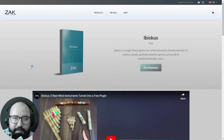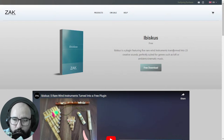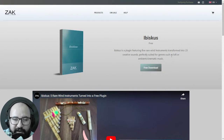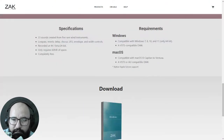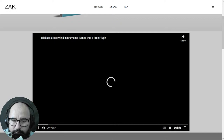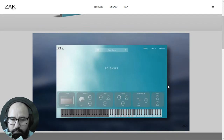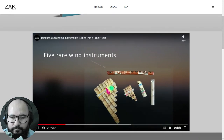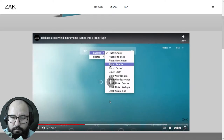Next up, we have this cool ambient instrument by Sax Sound called Ibiscus — a wind instrument that was transformed into 23 creative sounds. It suits genres such as lo-fi, ambient, and cinematic music. This instrument is available for both platforms, Windows and Mac. It sounds cool — these are wind instruments.